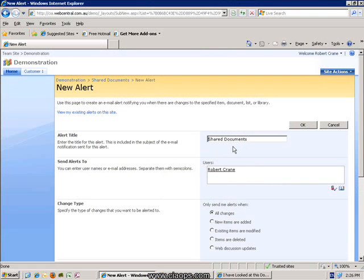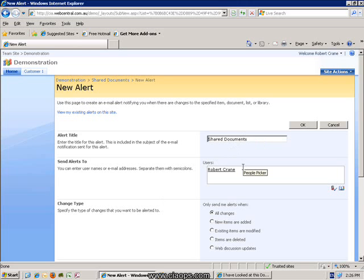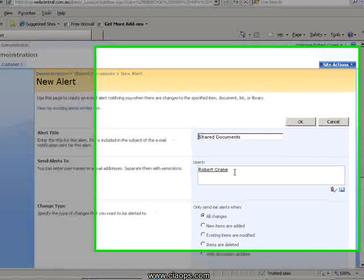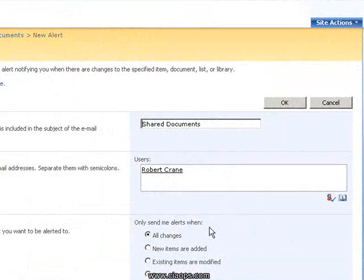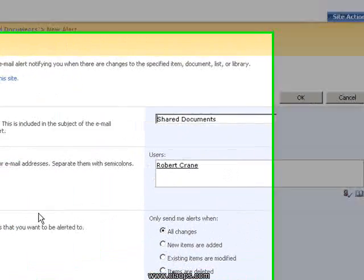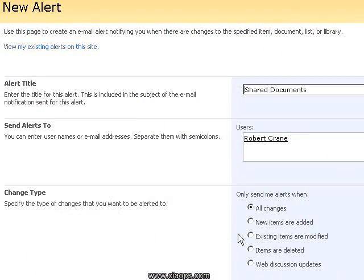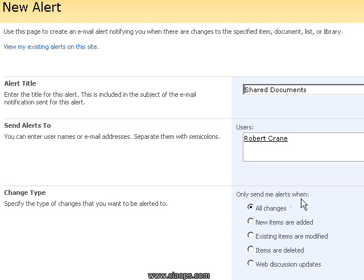At the top here you'll notice what the alert title has been called. In this case it is the same name as our document library and our name has been placed in the alert to whom it will be sent to. If you have the appropriate rights you can send and configure alerts for other people. Under change type you can see that we can determine when alerts are sent, which has to do with the frequency.